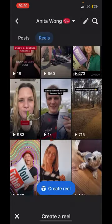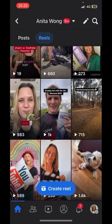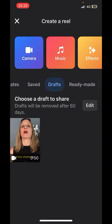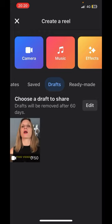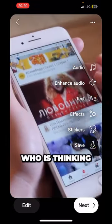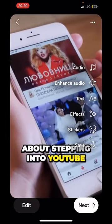To find your drafts, come back to the 'Create Reel' stage and scroll along to where it says 'Drafts.' Choose the video you want to publish by clicking on it, and then you're back ready to start publishing.